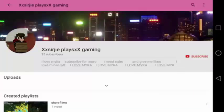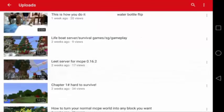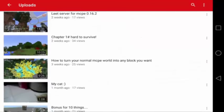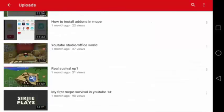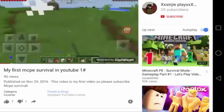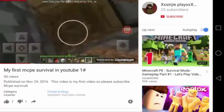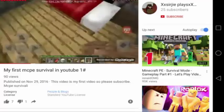Coming in at number 4, we have XXSergyPlaysXXGaming. He is doing Minecraft PE videos as well. The one with the most views is his very first upload — the title is My First MCPE Survival in YouTube, Number One. This time he is playing survival. Maybe it's better if he is talking, but nice video anyway.